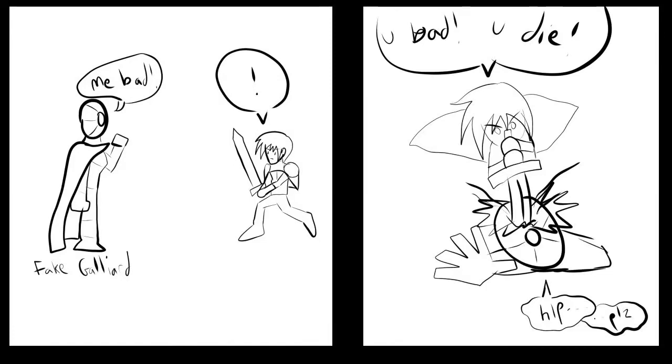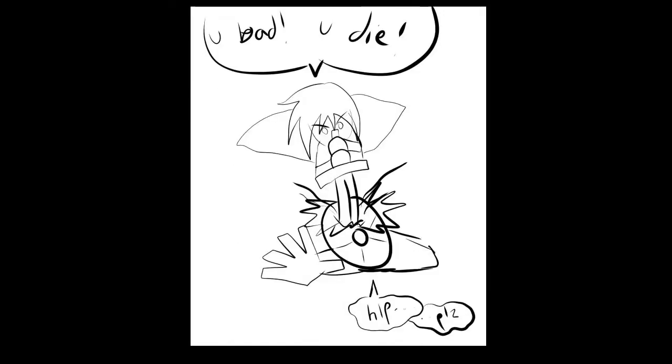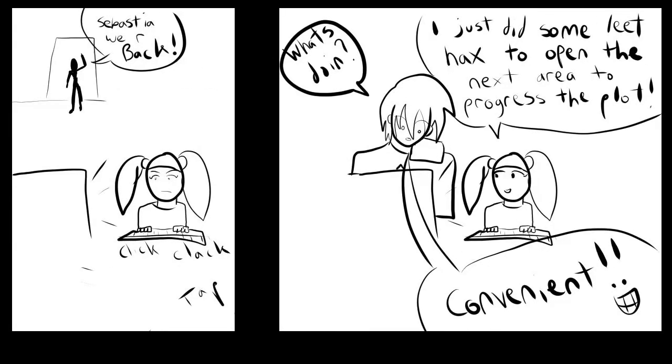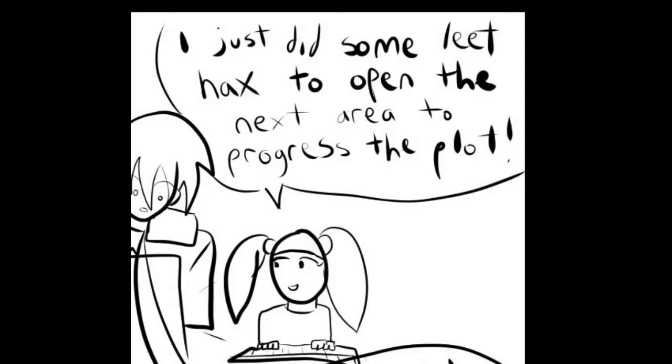Shit, asshole. Quest completed. Jeez, you really made that simple. You're like, I just did some hacking. No big deal. I'm six.